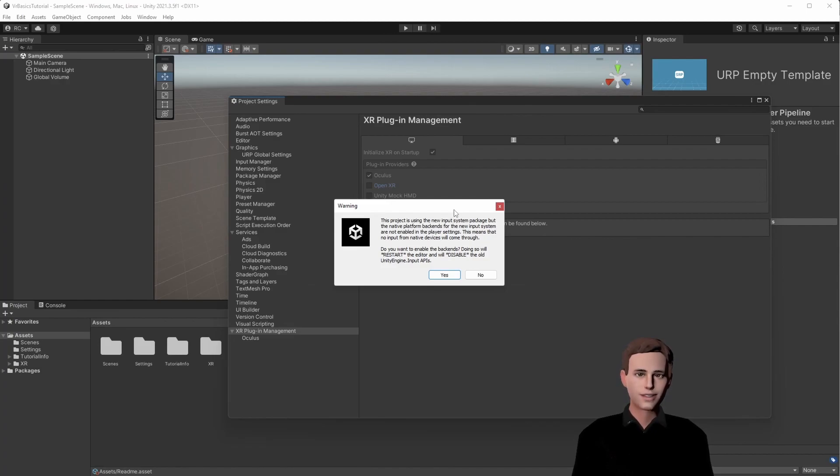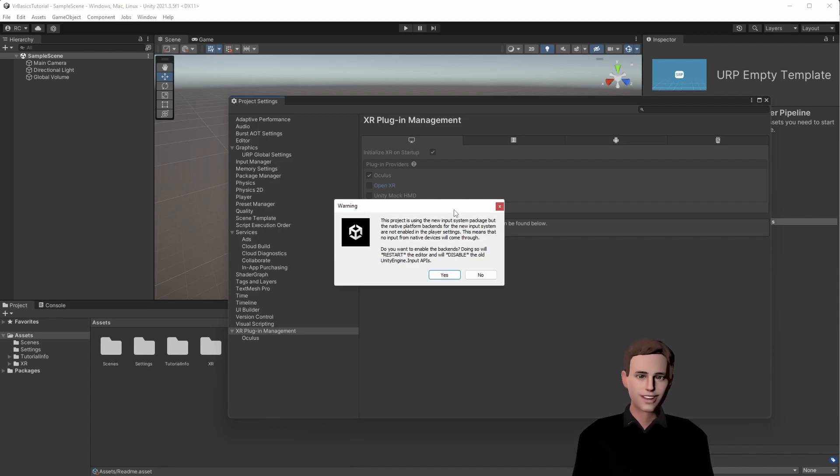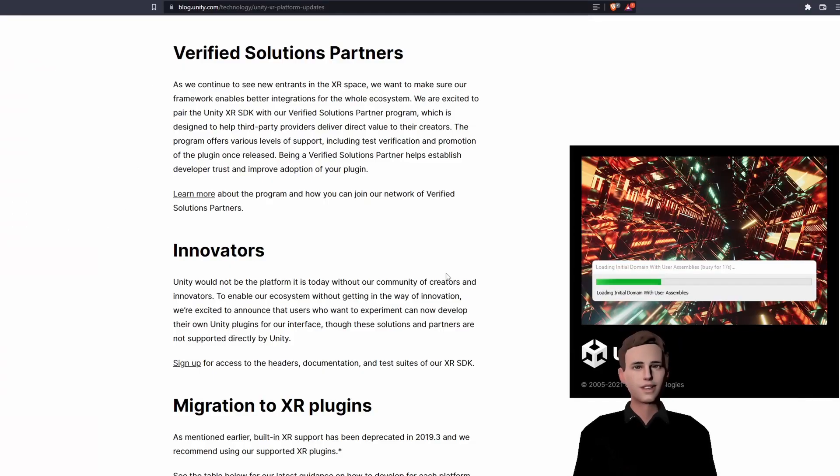Now we will be asked to upgrade to the new input system. The new input system allows you to declare certain interactions and movements on the same input asset for different devices. Which means, even for different input devices like VR headsets, smartphones and computers, you can use one and the same input action that you can declare once. So we will choose yes. Your Unity will reload now.